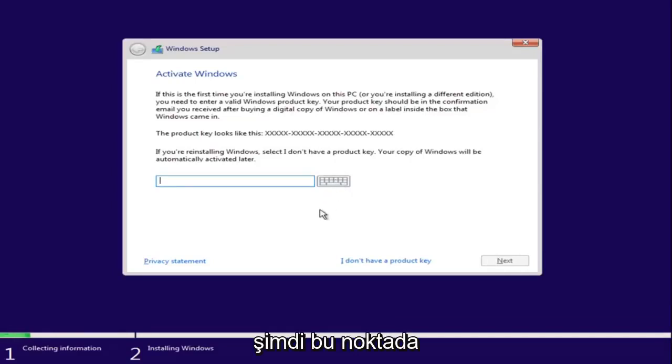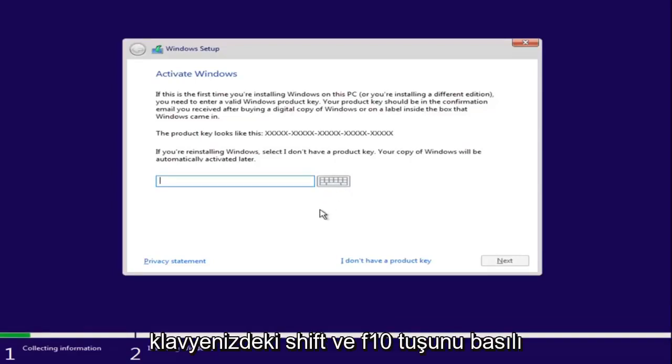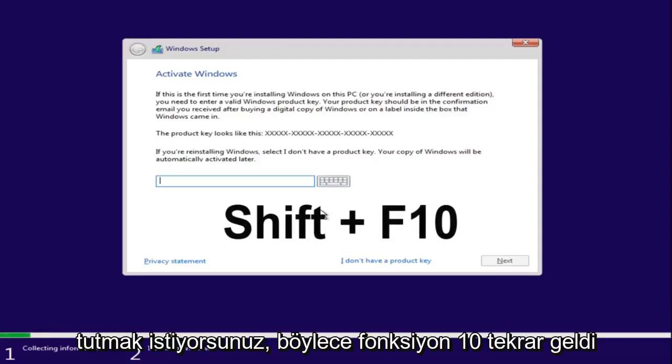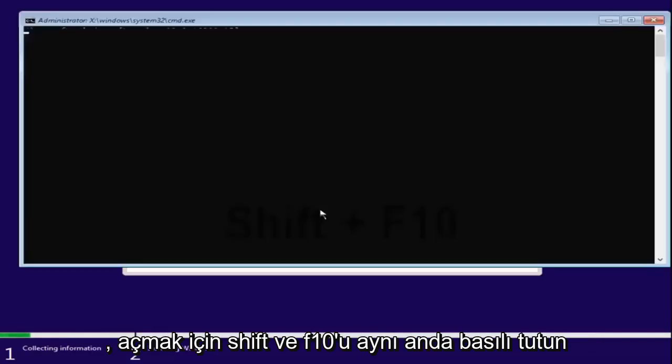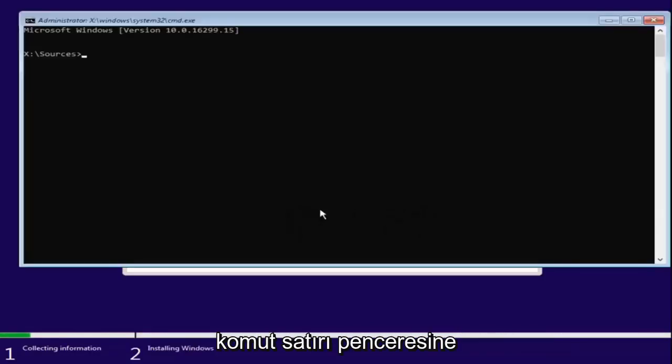Now at this point, you want to hold down the shift and the F10 key on your keyboard. So the function 10 key. So again, hold down shift and F10 at the same time to open up the command line window here.